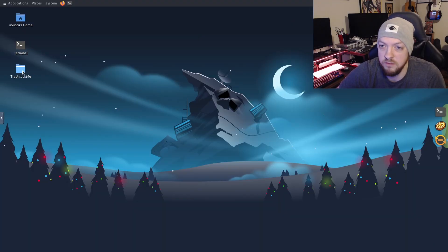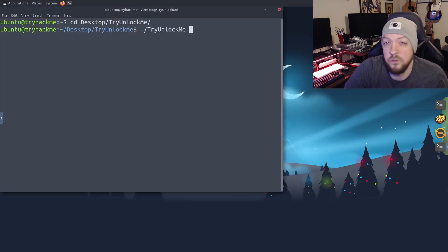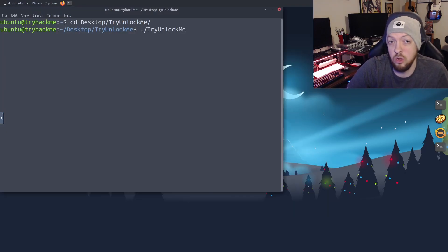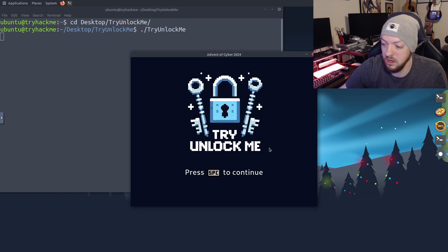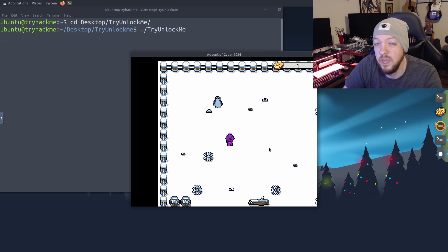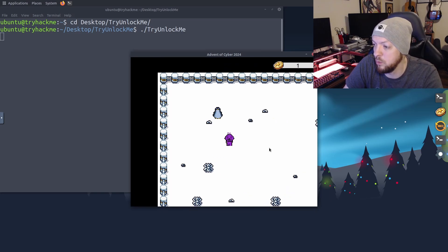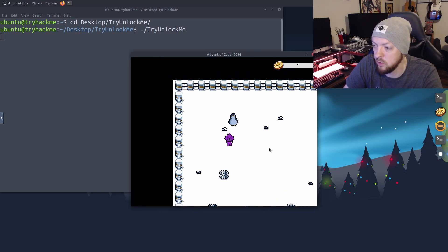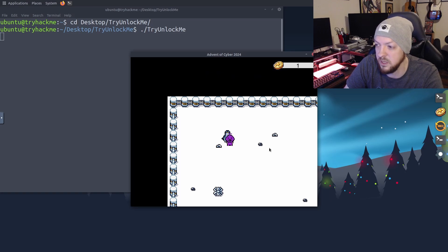So after we launch our VM, we can find this little directory on our desktop that includes our game that we're going to hack. So to get started, I'm just going to go to that directory, and I'm going to launch the game. And now we see we have this little game called Try Unlock Me. And once we're in the game, we can move around with our arrow keys, and we have this little purple character, and we can go up and talk to this penguin.